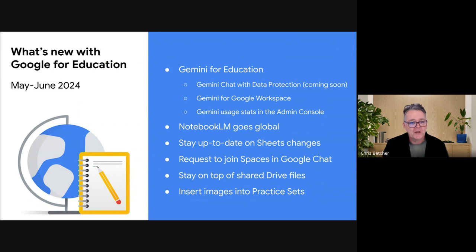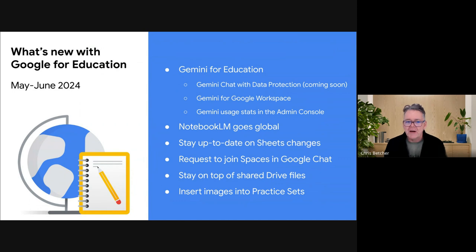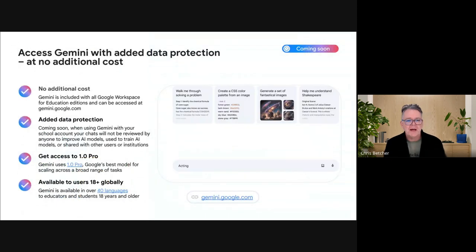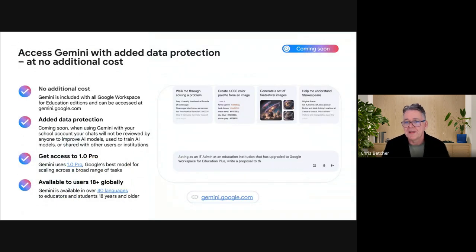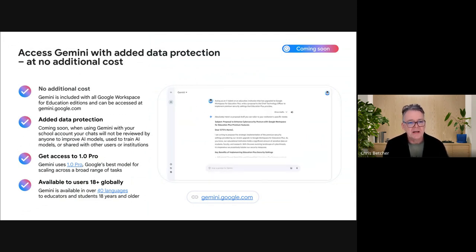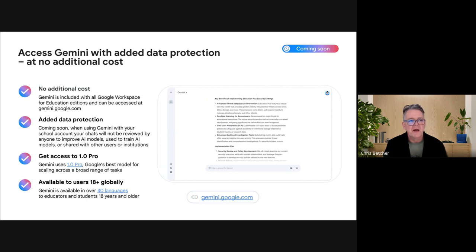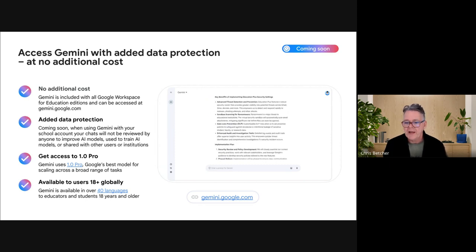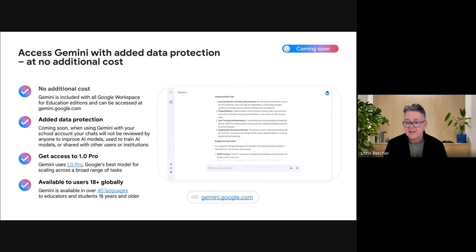To finish off, we'll talk about what's new from Google. These are things that are either already live or announced and coming very soon. Gemini was formally released — it's been around for a little while now as our generative AI solution. There are a couple of changes on the way. The first is Gemini Chat: if you go to gemini.google.com and use the Gemini generative experience, it is free for anyone to use with your Gmail account. If your school has turned it on, you can use it on your school account as well.